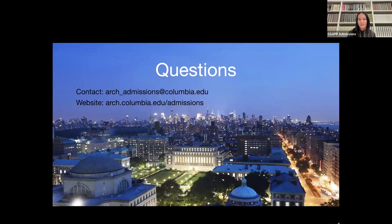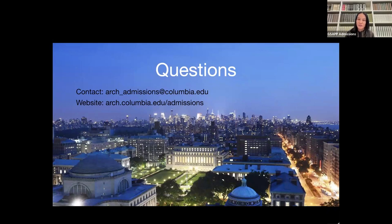Question: Does a title page count in the 20-page limit? Yes, a title page does count, and it's not necessary — we know it's a portfolio for submission. If you're trying to differentiate the different portfolios you're submitting for different schools, just write a little note at the bottom — a footer indicating it's your GSAP portfolio. But a title page is not necessary.